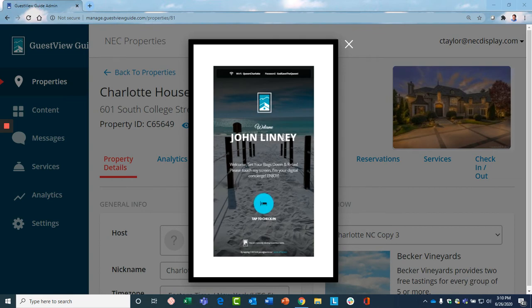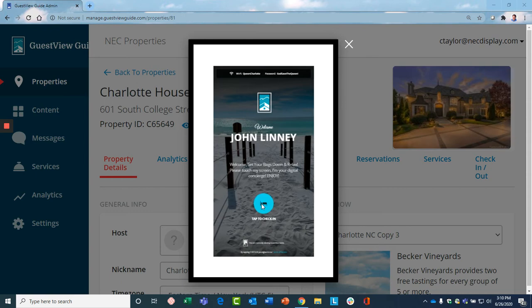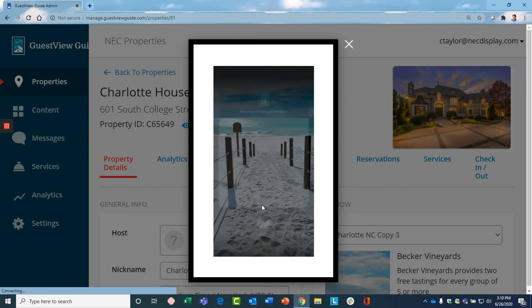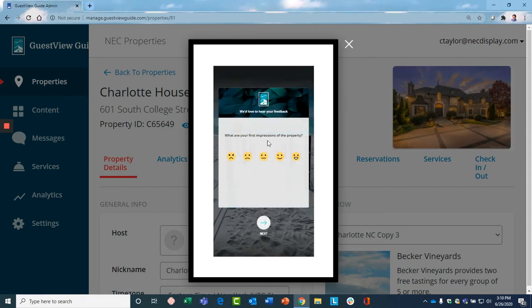They also get a personalized greeting. The Guest View Guide pulls information from your PMS system to know who the guest is and the duration of their stay. The guest says great, I want to check in.